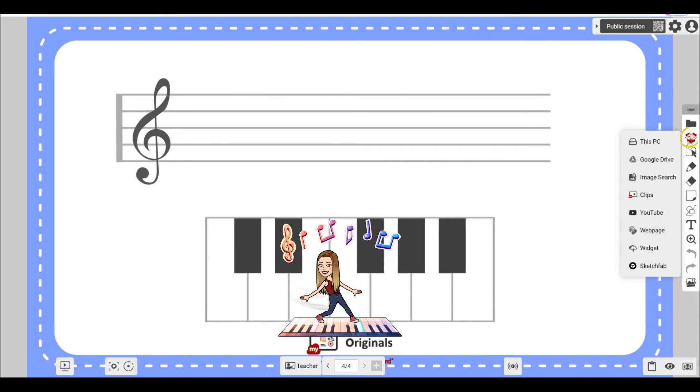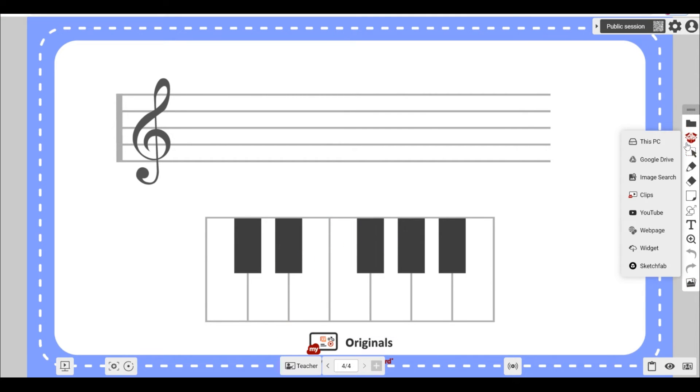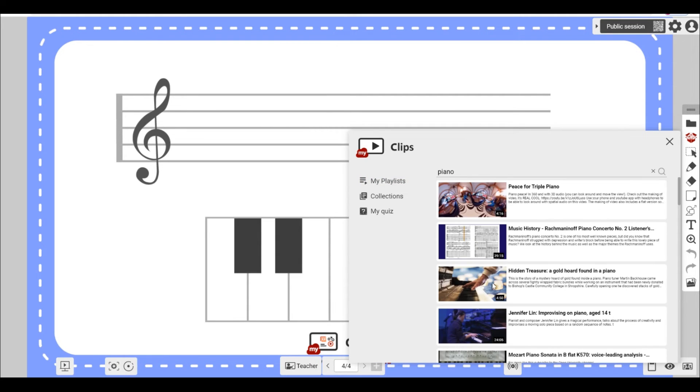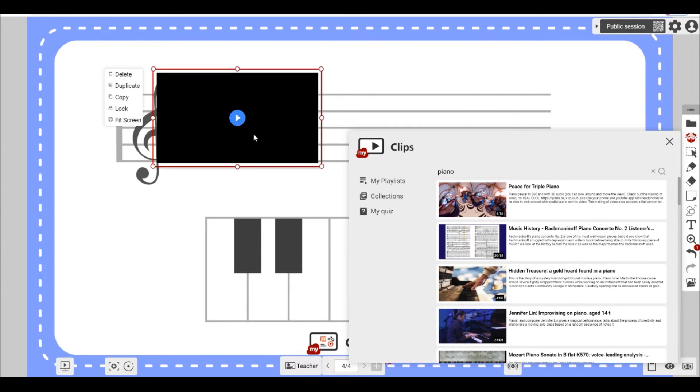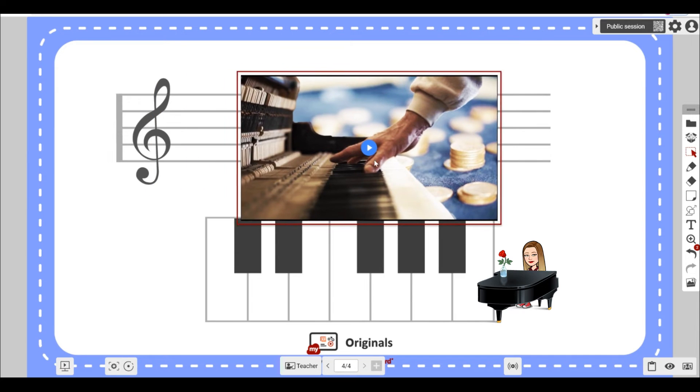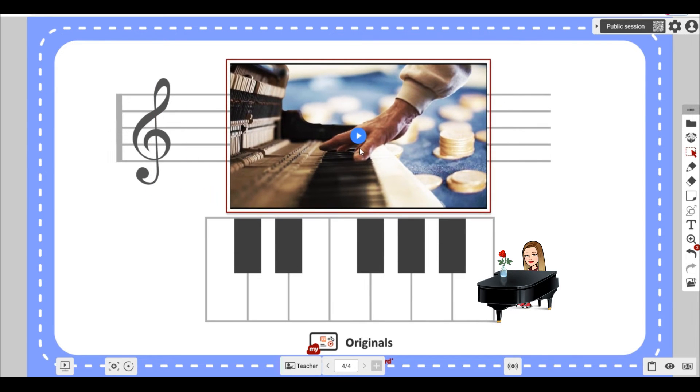Let's jump back to the magic box a moment and use it to add pre-approved educational videos using MyViewBoard clips. If you want to know more about this, check out our previous video.